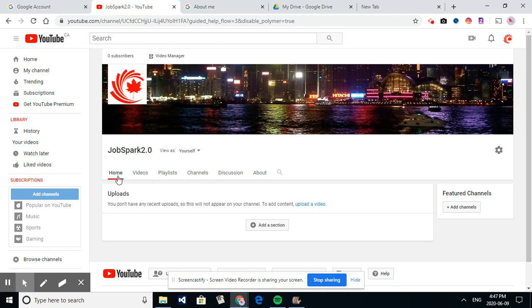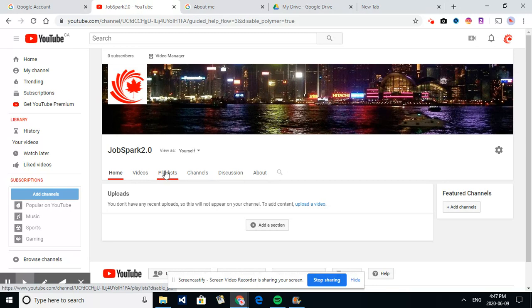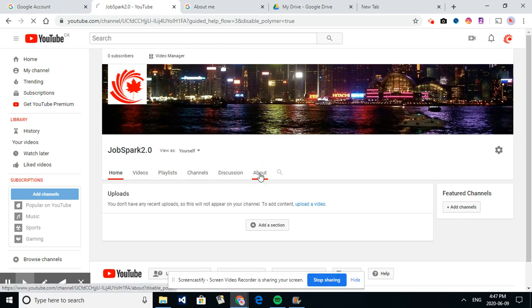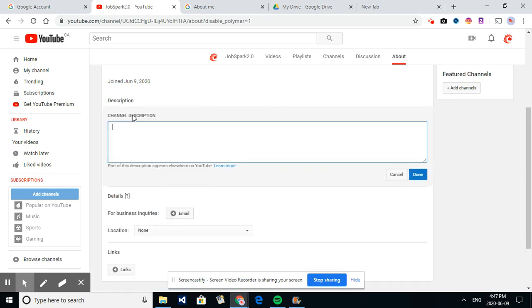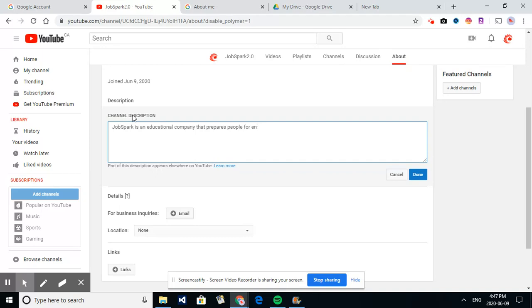The next thing we want to do is work on a description about our video. So right now, if you come down here, we're on the home menu. If we go across, we don't have any videos or we don't have a playlist to put in or channels that we subscribe to or discussion boards. But in the about, if I click on this, this allows us to do a channel description. So a channel description will be a summary that shows up on the first page. So I would say something in here along the lines of JobSpark is an educational company that prepares people for entry into the workforce.